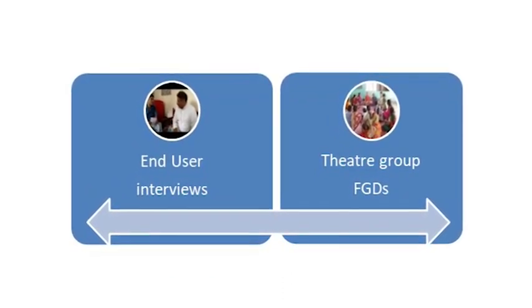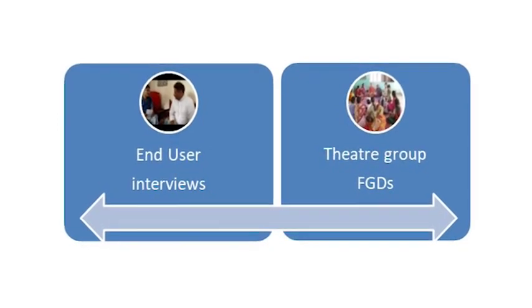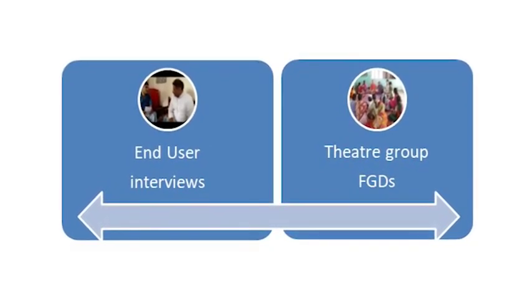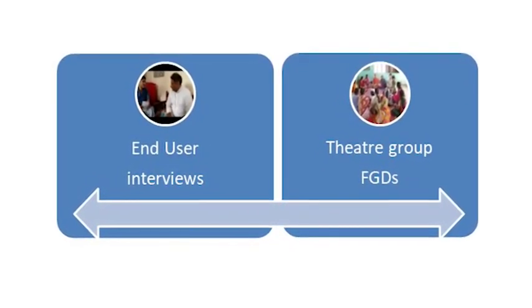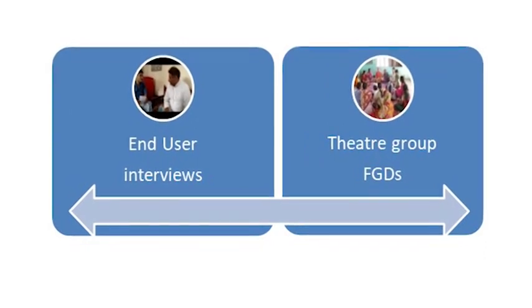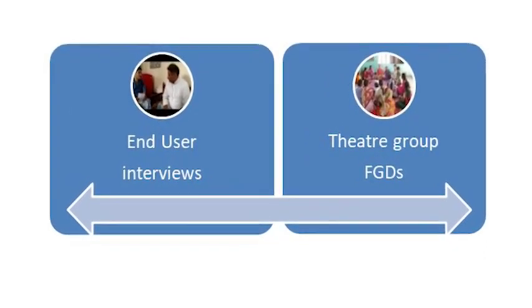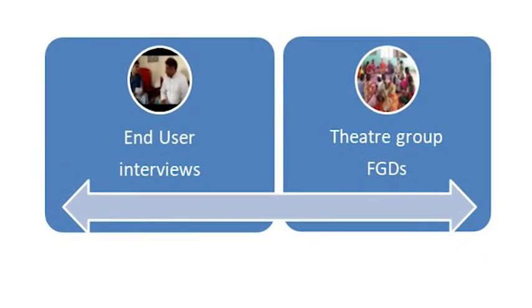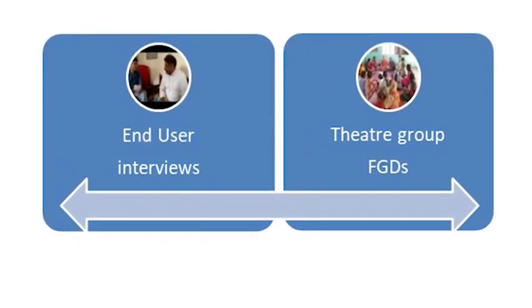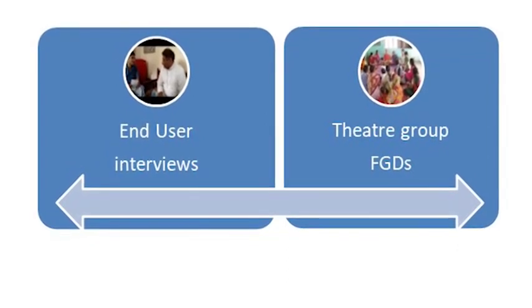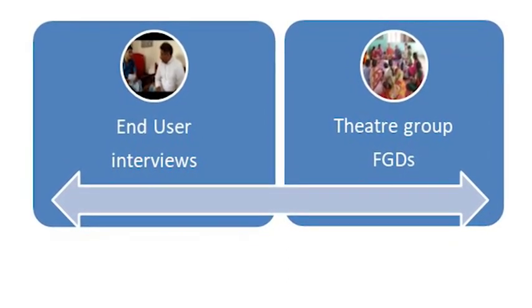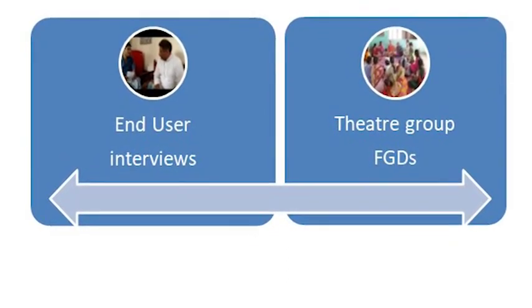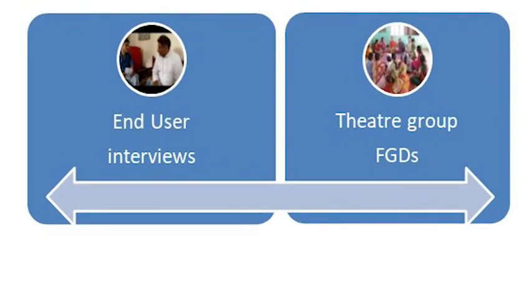All the features of the platform are designed and implemented using an approach based on co-design. Co-design or participatory design is a methodology based on involving end users and other stakeholders in the conception and design of a product or technology targeting them.